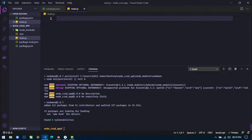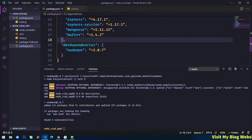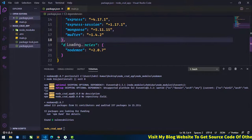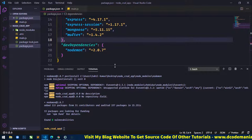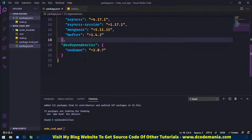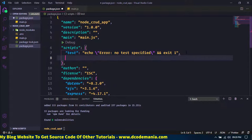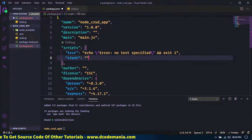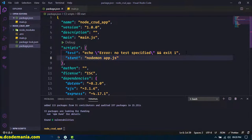Now you can see nodemon is also installed. If you go to the package.json file, you can see nodemon listed inside devDependencies. To use nodemon, I will add another script called start in the scripts section, using nodemon with main.js, then save.